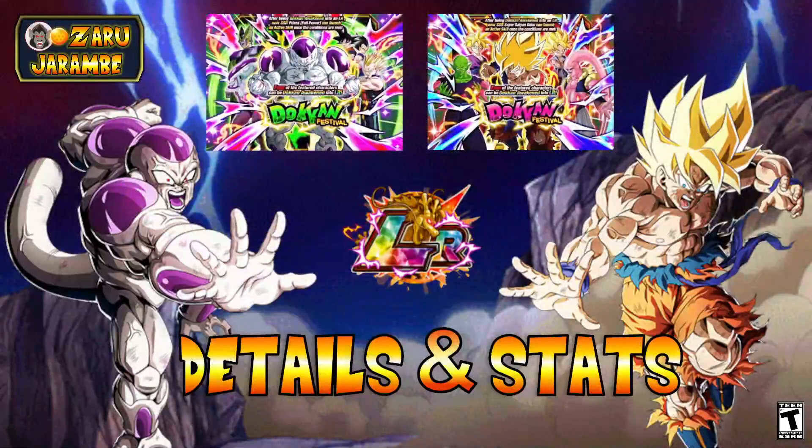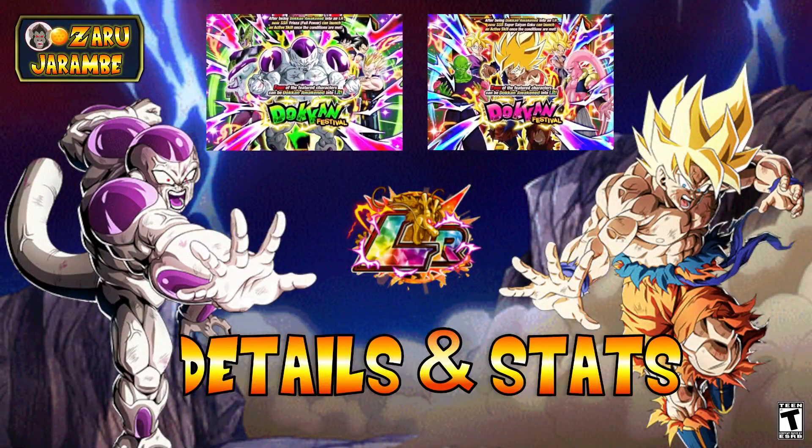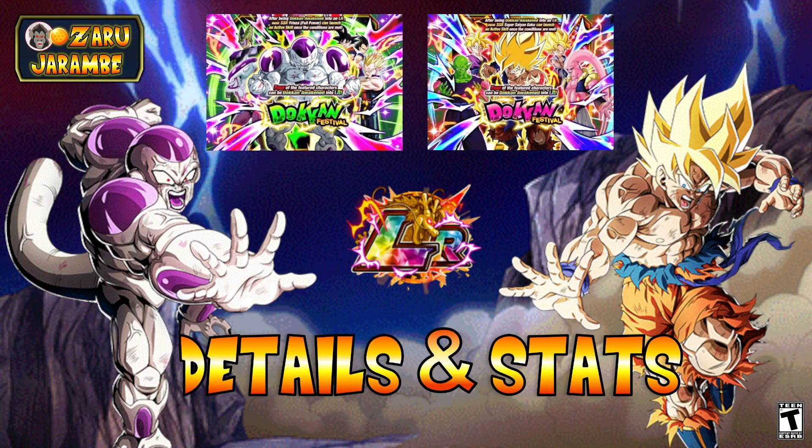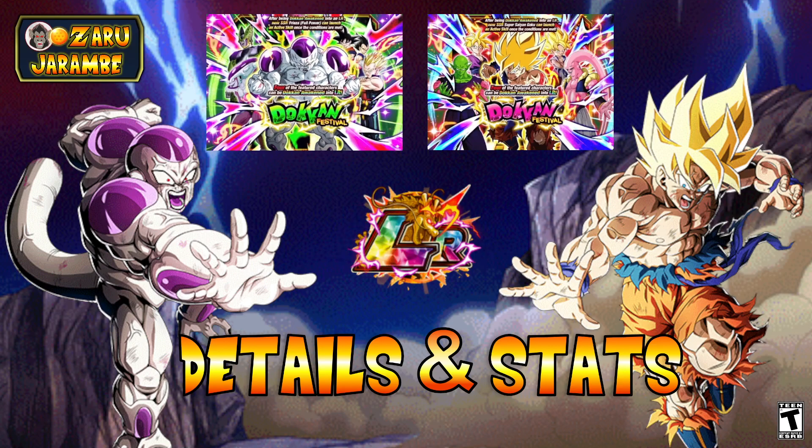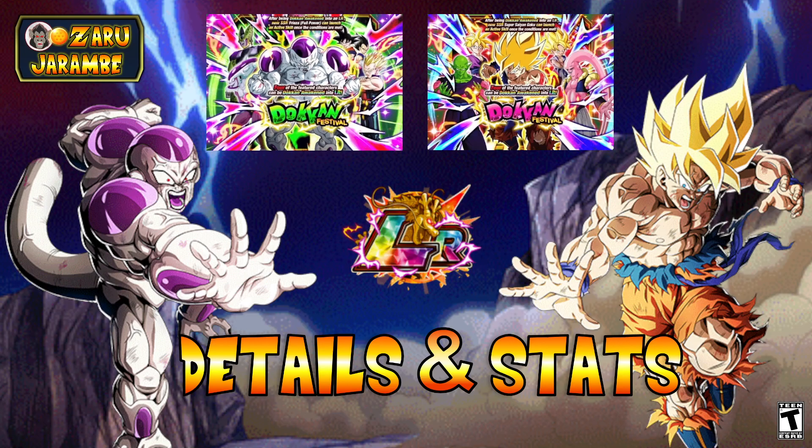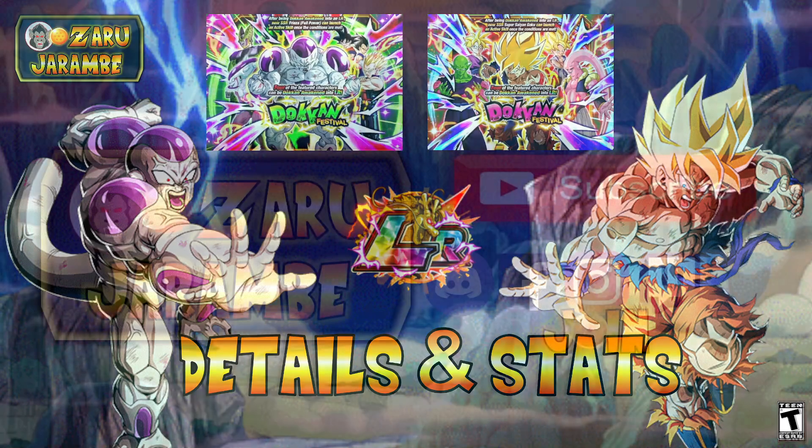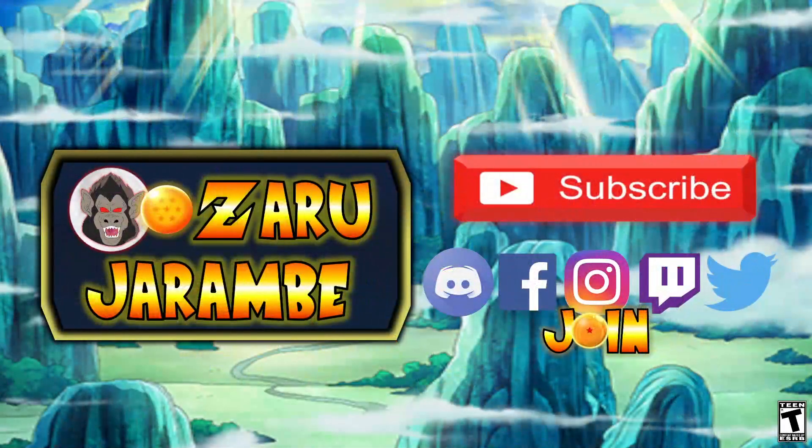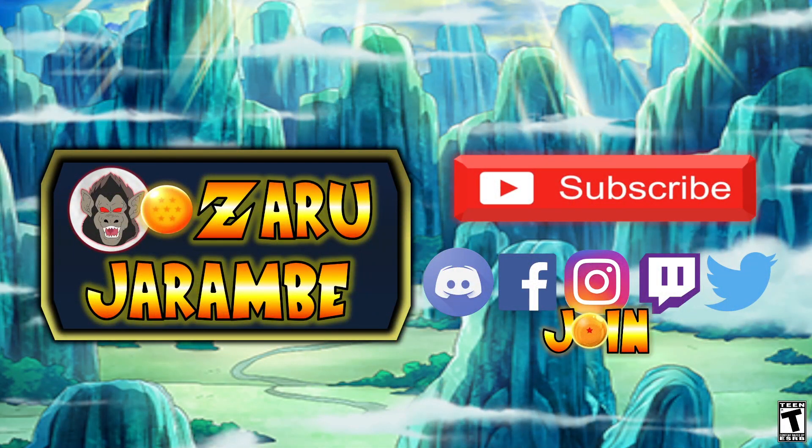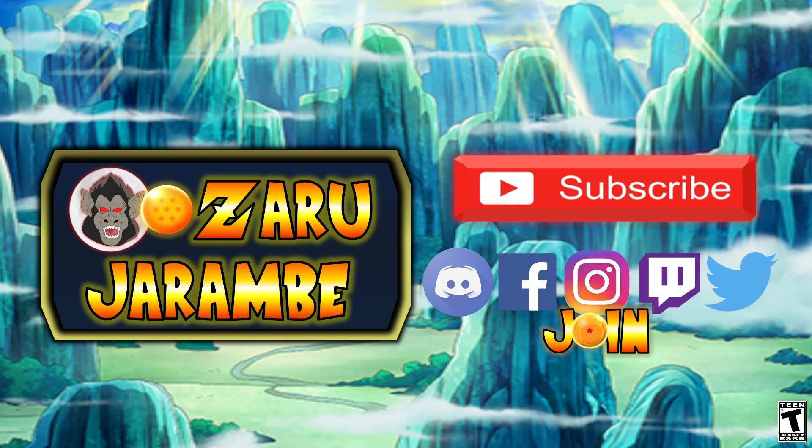But that's everything for the video today. Hopefully you found some useful information. If you did, go ahead and drop a like on the video. Again, comment down below and let me know what you're looking forward to most for these banners. And check out those links for my social media pages and the Discord. As always, I appreciate each and every one of you guys coming by and checking out the video. Subscribe for more content like this. We'll catch you on the next one. Signing out.